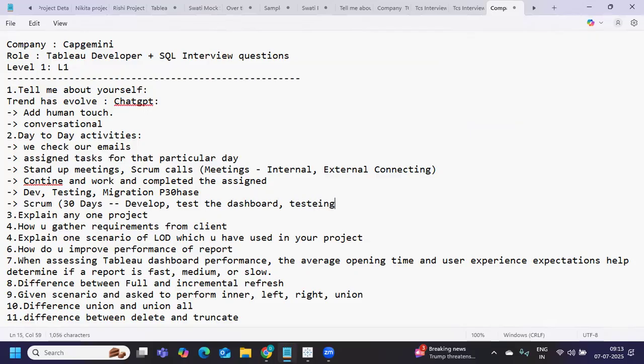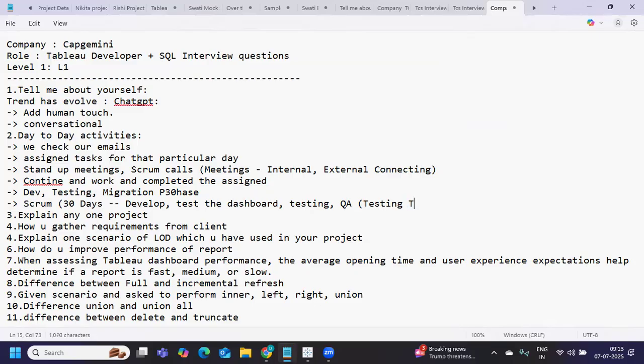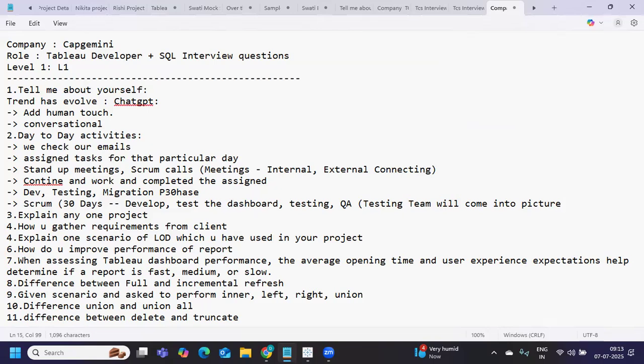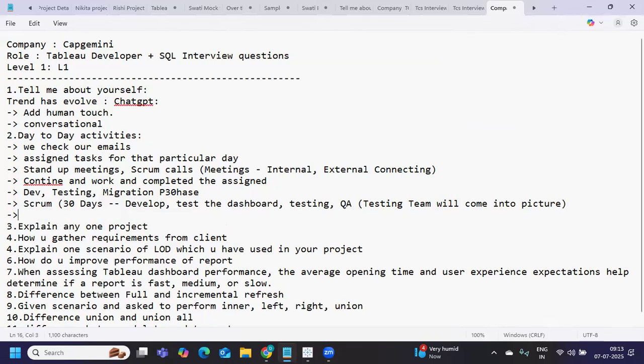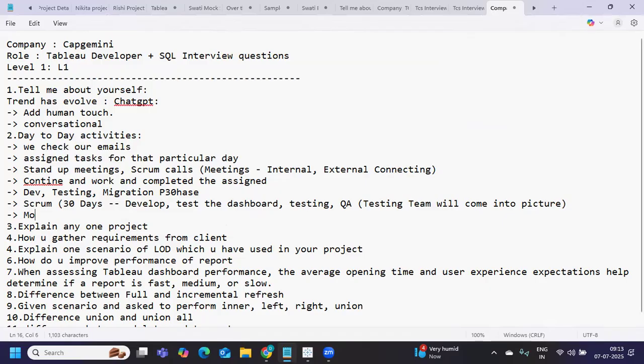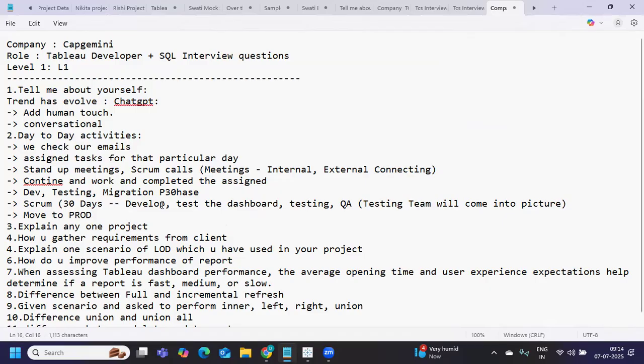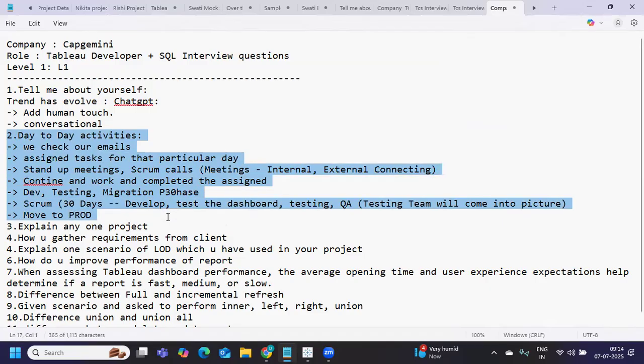Your role is to develop the project or dashboard, test the dashboard, create testing documents - all of that you need to do. Once done, you move it to QA environment where testing team will come into picture and validate the dashboard. Once that's done, by close of the month or scrum, those reports will be moved to production.